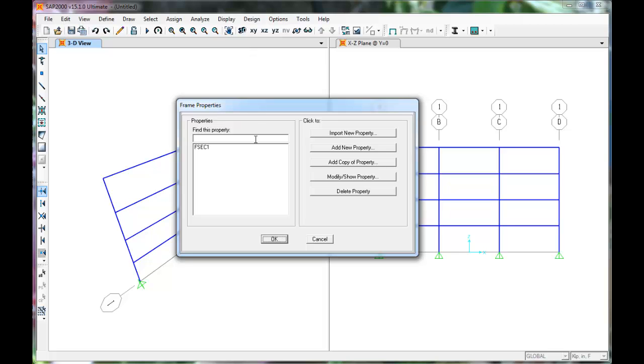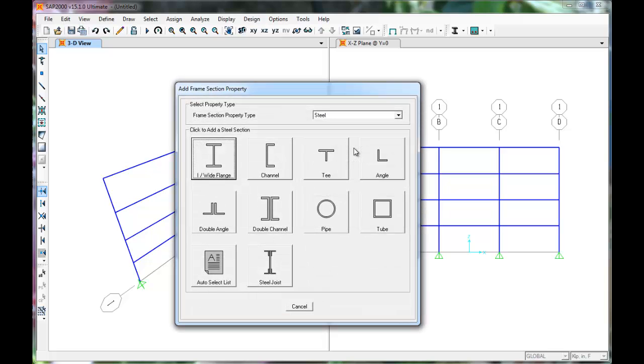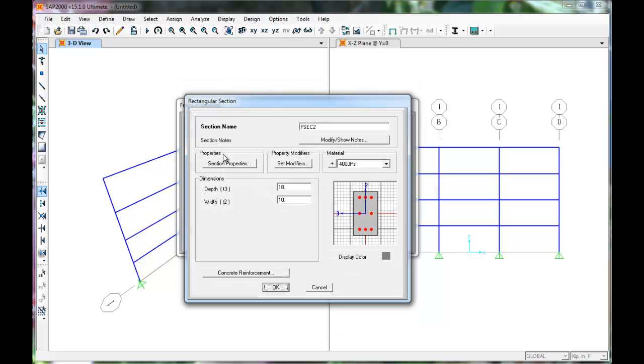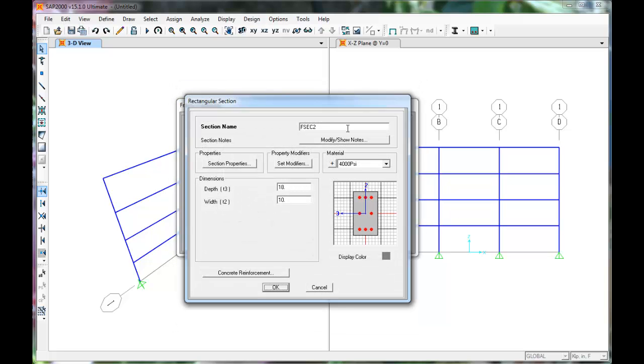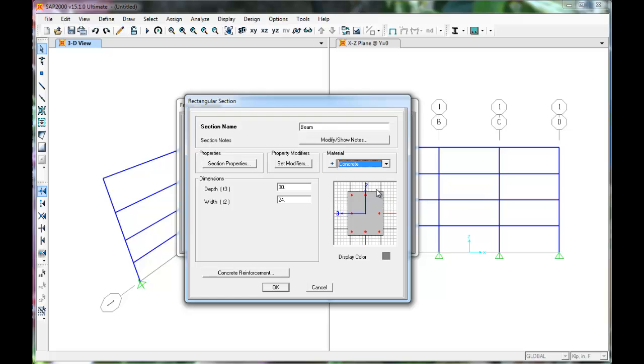Add a new frame property. The beams will be rectangular concrete sections. Name this section Beam. The dimensions are 30 inches by 24 inches. The material is concrete, which we specified earlier.